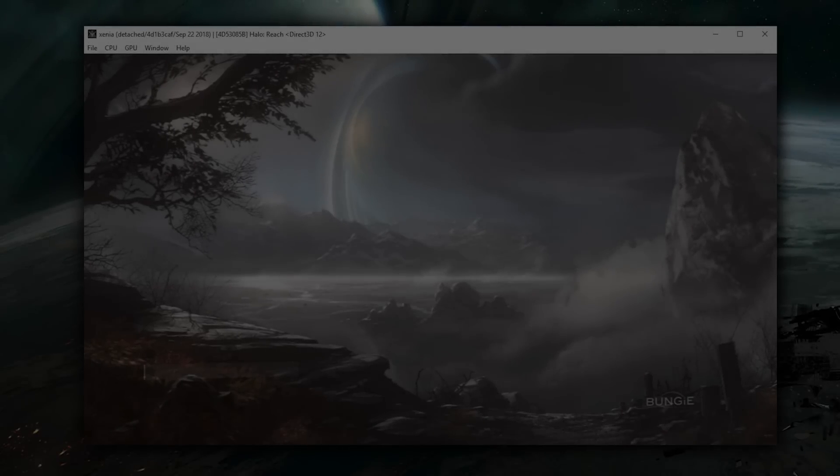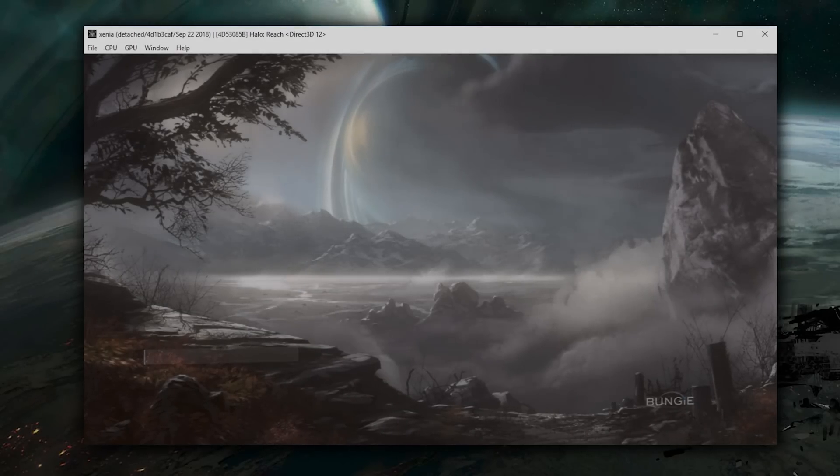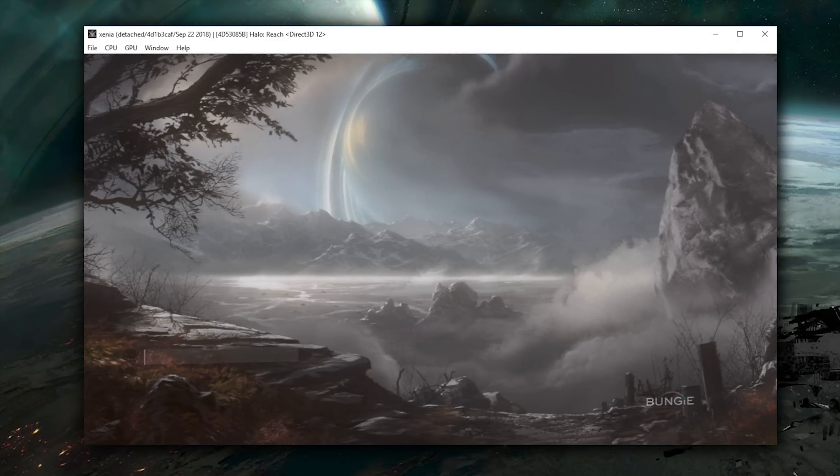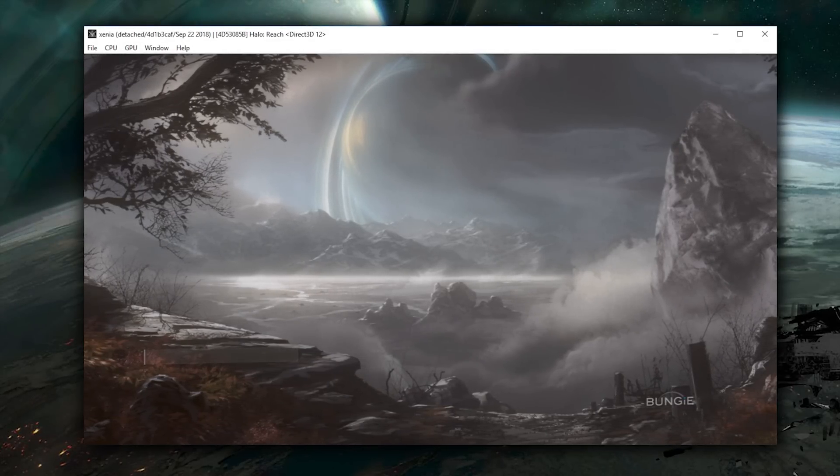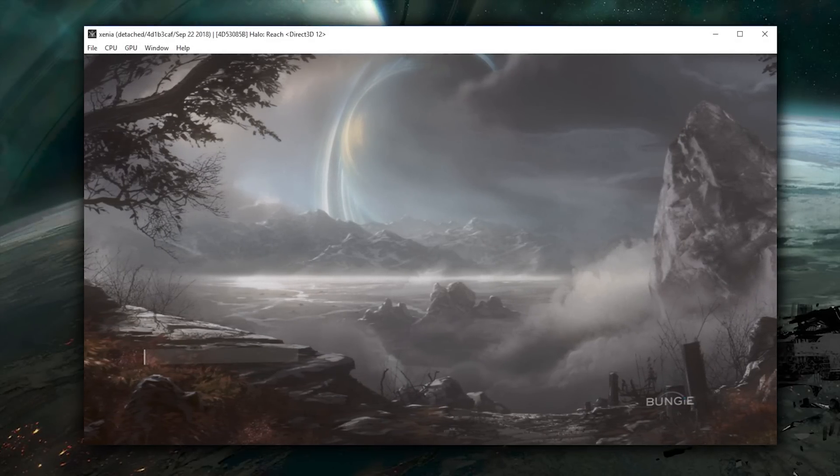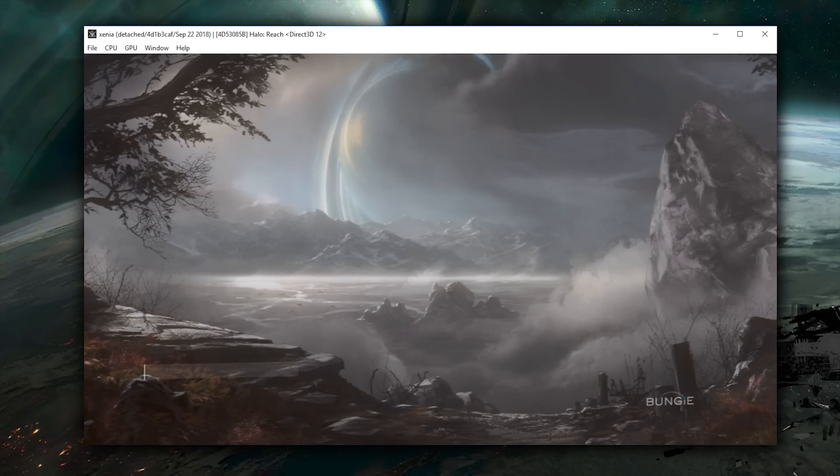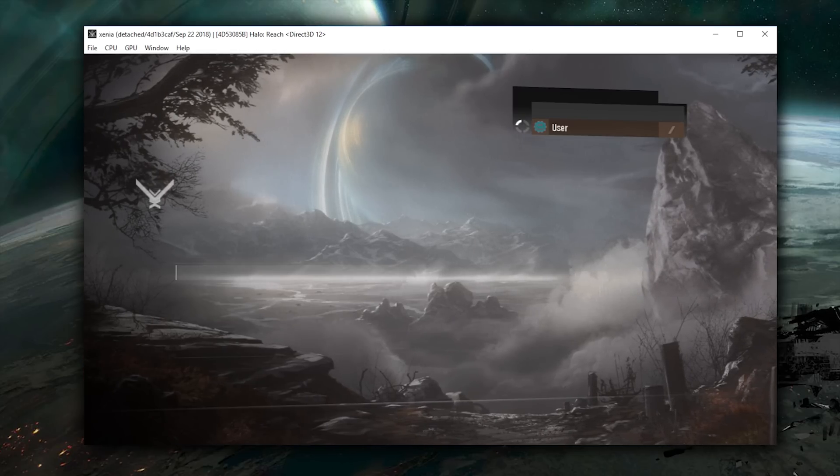Hey guys, what is up and welcome back to the channel. Check this out, Halo Reach is now booting and in what I would call a semi-playable state on Xenia, this Xbox 360 emulator.